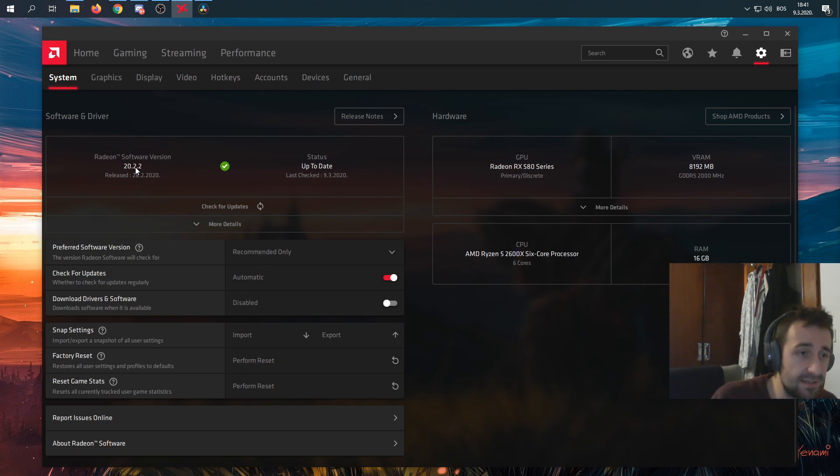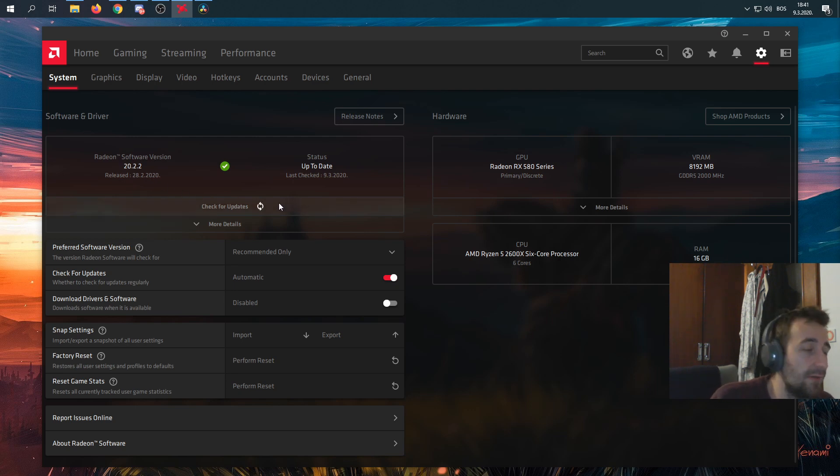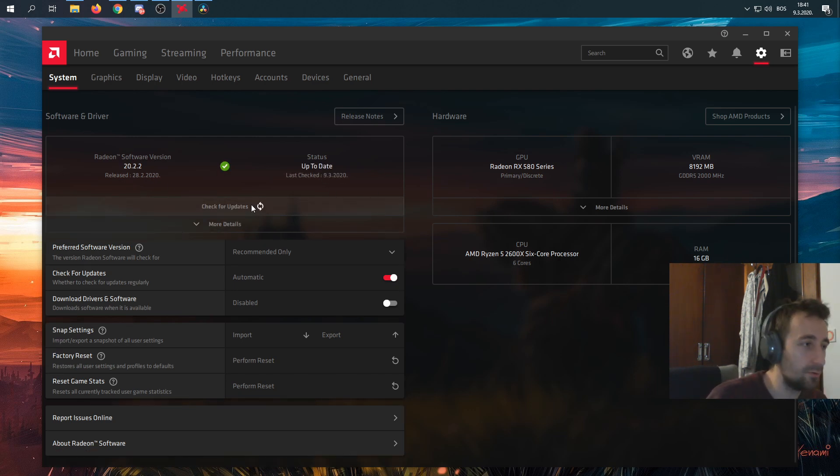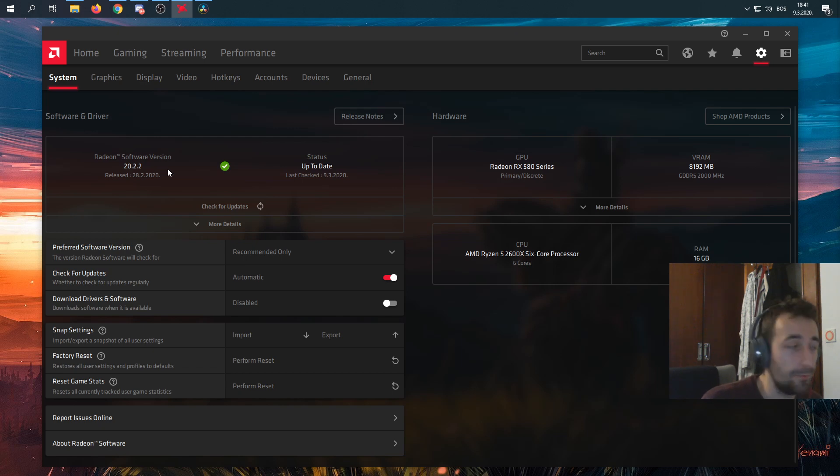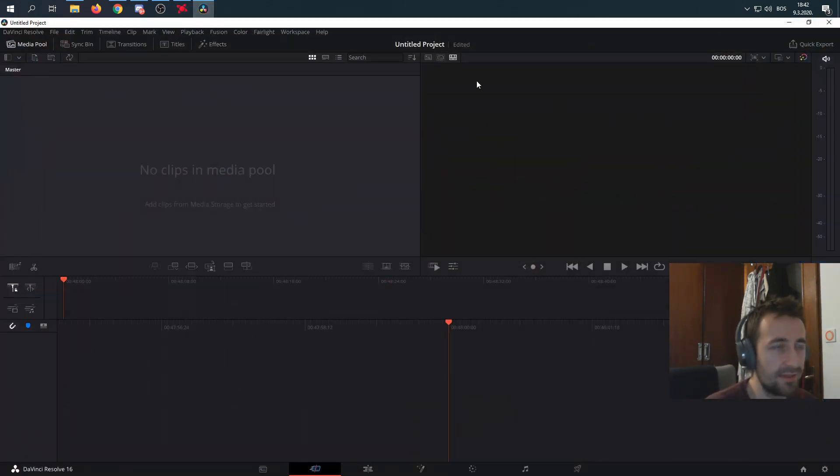They fixed the issue in this latest release which was released on February 28th. If you go and check for updates, you should download this version if it shows up for you. Let's go ahead and show you.